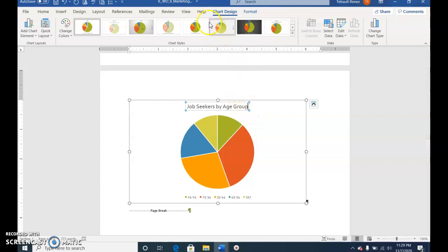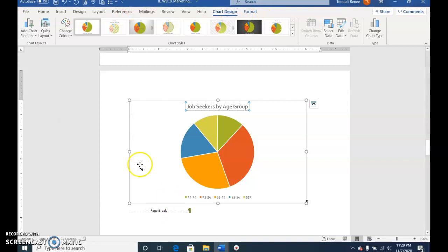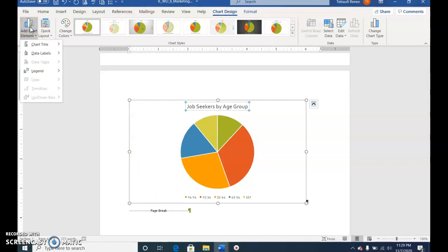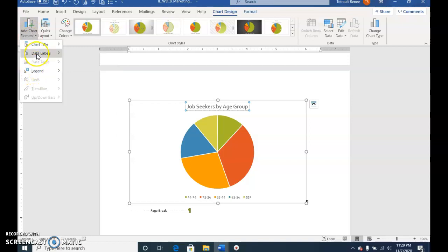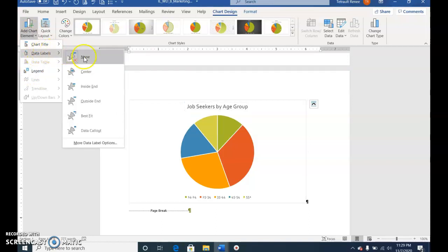Click the Design tab and choose Add Chart Element. Go to Data Labels and click Outside End.